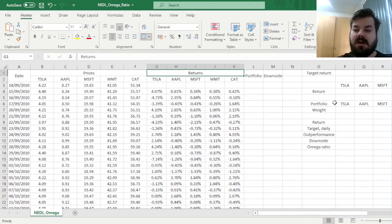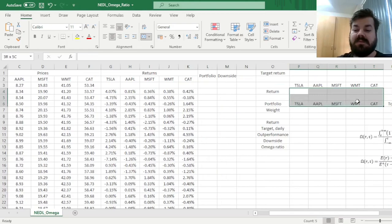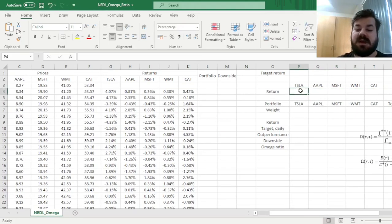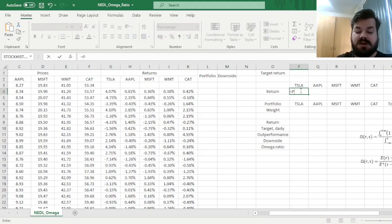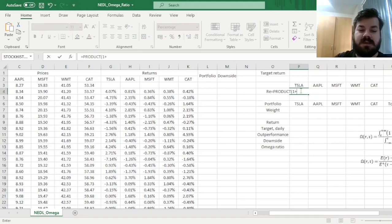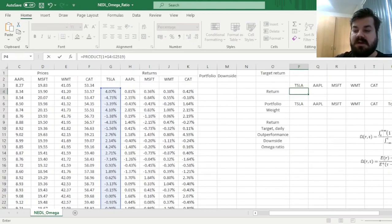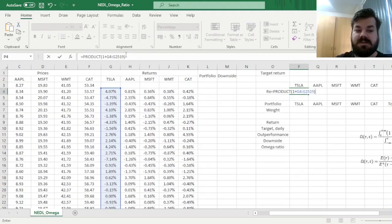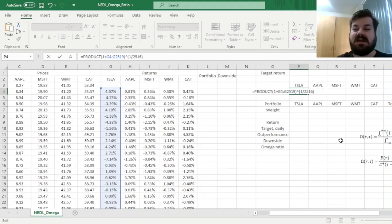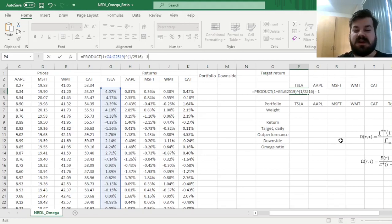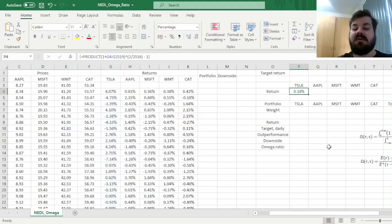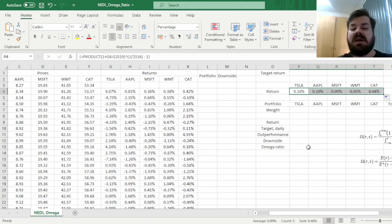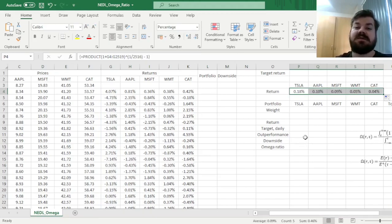And now we can calculate our average daily returns for individual stocks, and that is quite easy to do. We can just use the product one plus function, calculating the overall cumulative returns, averaging the moves in 1 over 2,516, as we have got 2,516 return observations, and subtracting 1. That would give us a daily return for Tesla, and we can drag it across, and get individual daily returns for all of our five portfolio stocks.